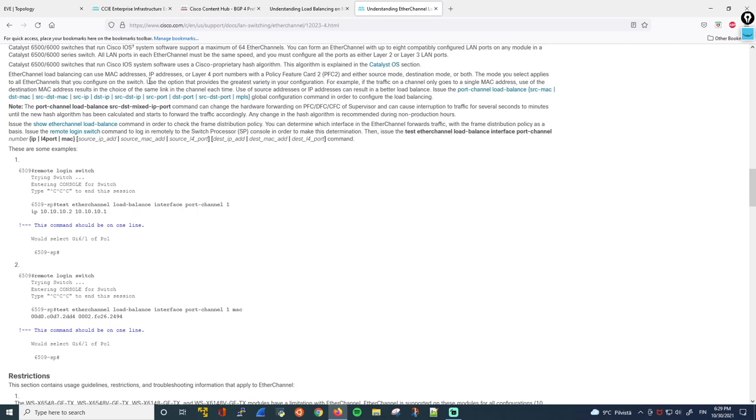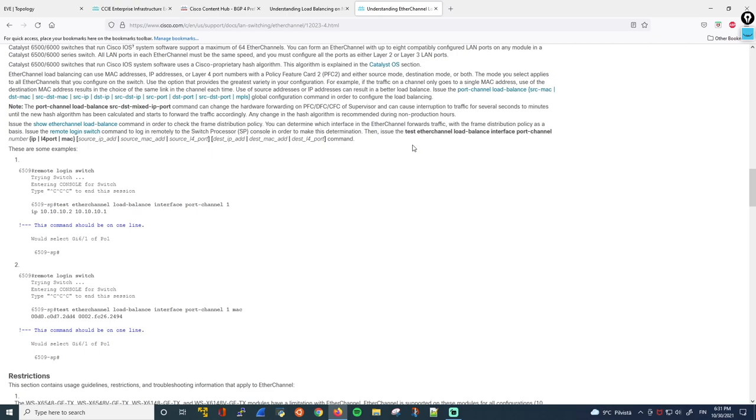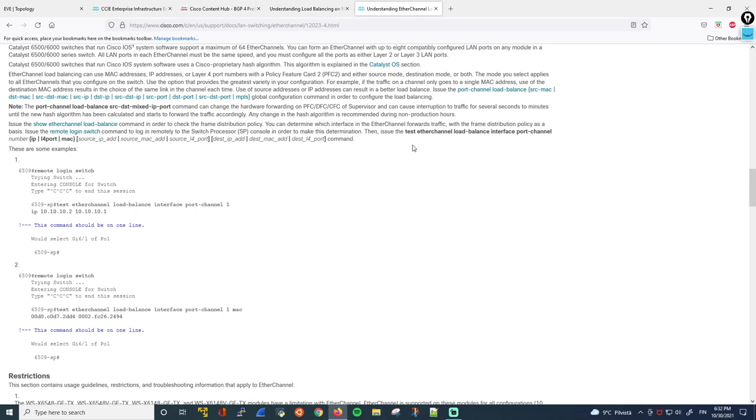So here it says, use the option that provides the greatest variety in your configuration. So to get the best utilization for your port channel, you have to analyze what kind of traffic goes through the network to figure out the best algorithm to use so that the traffic is distributed as evenly as possible. So if you remember those numbers from 0 to 7, we want as much variety as possible. Ideally, we'd want an equal amount of 0s, 1s, 2s, 3s, and so on.